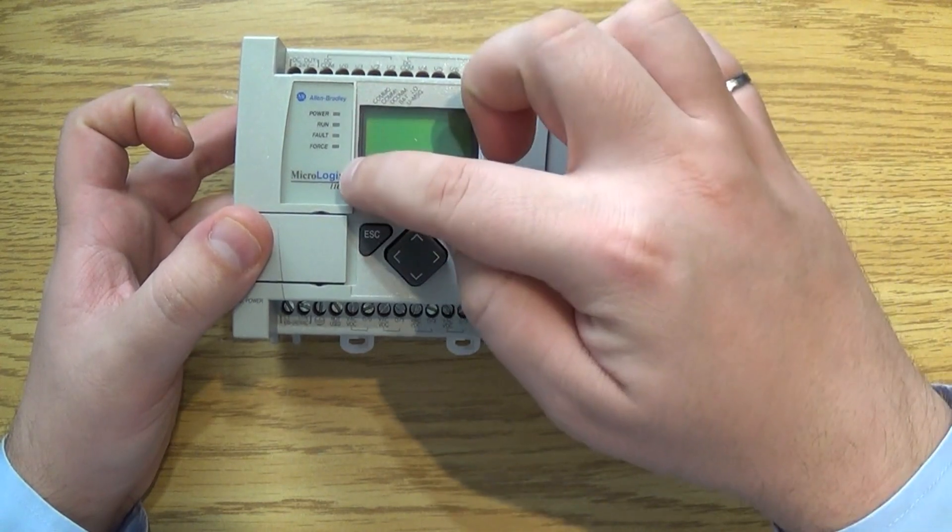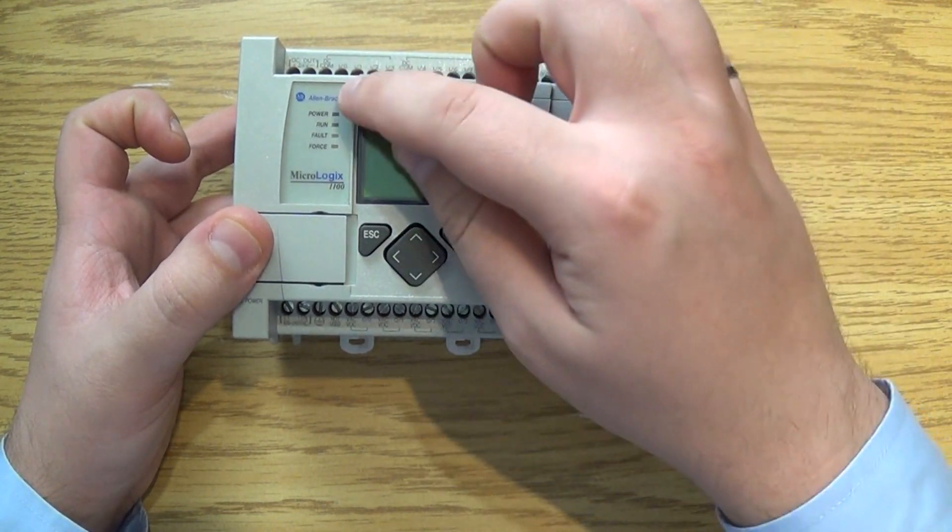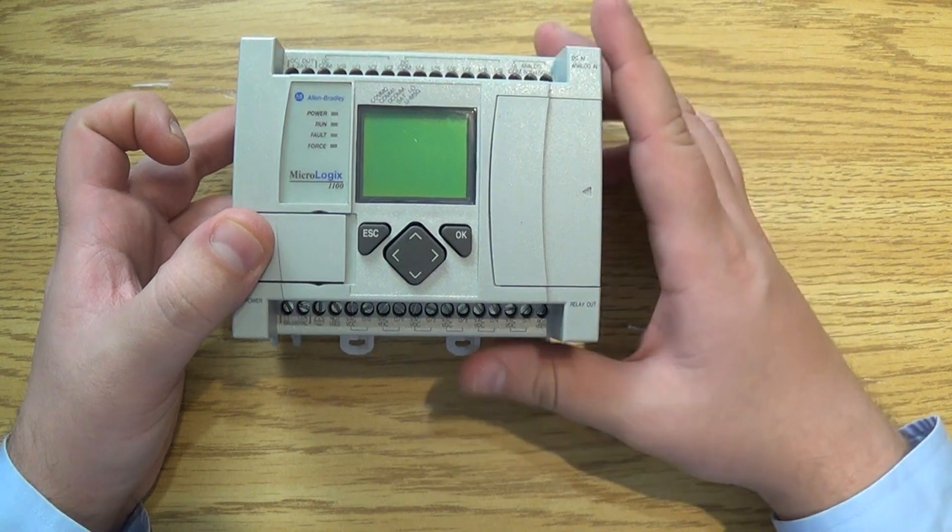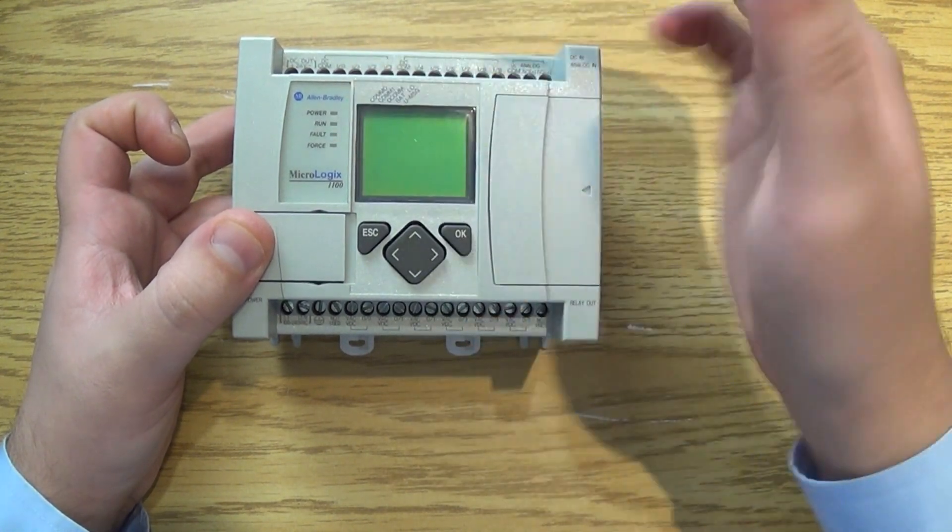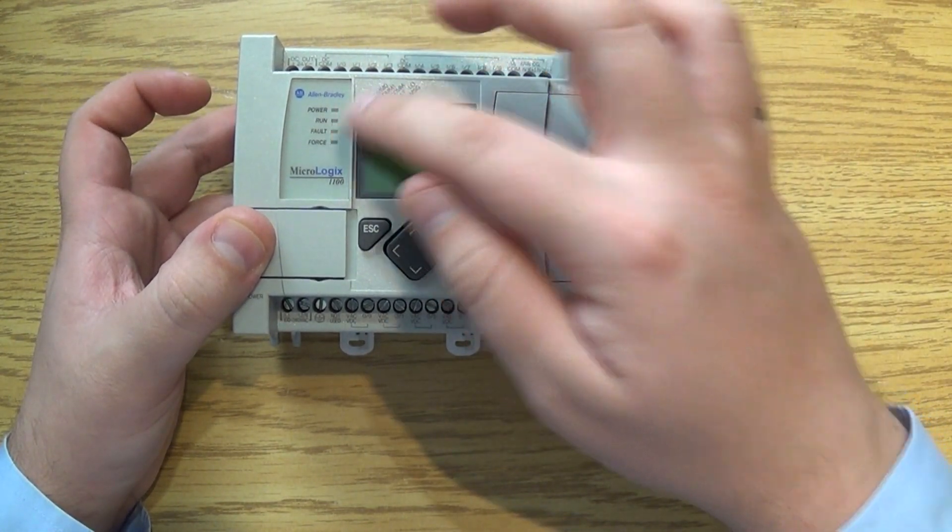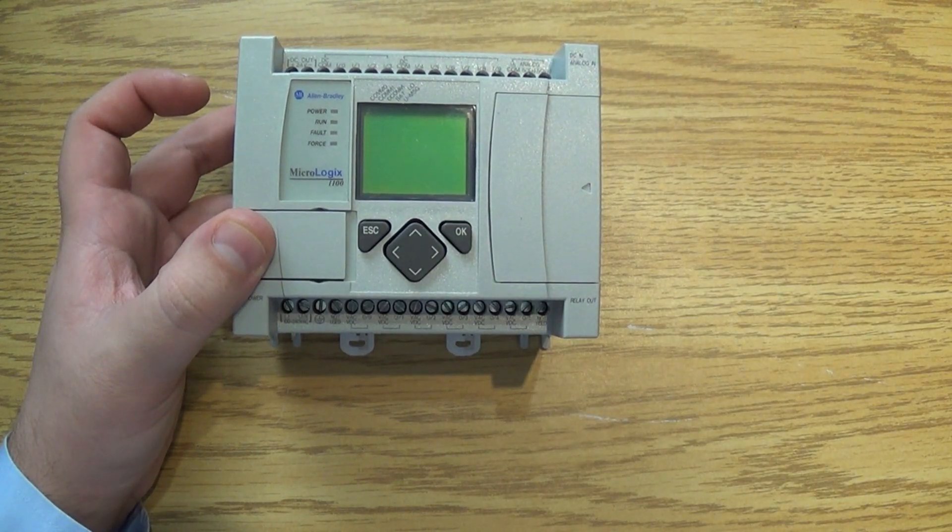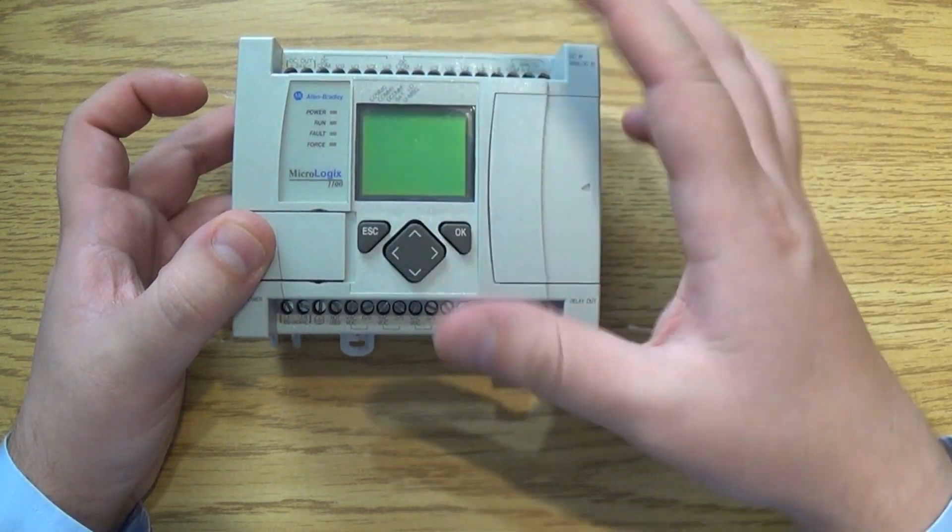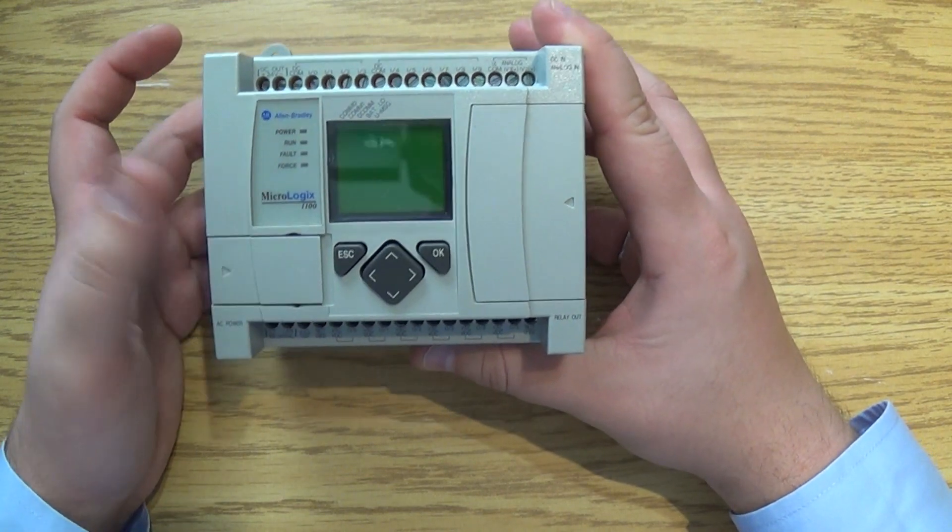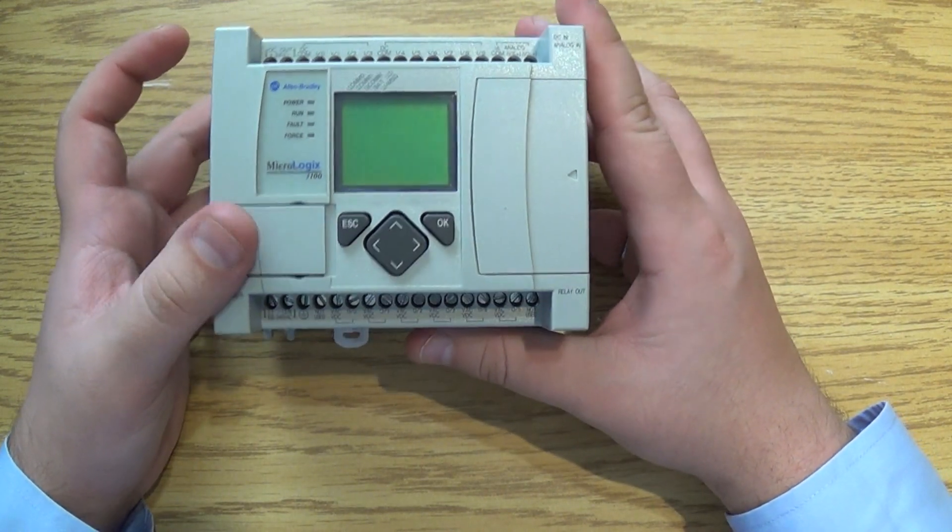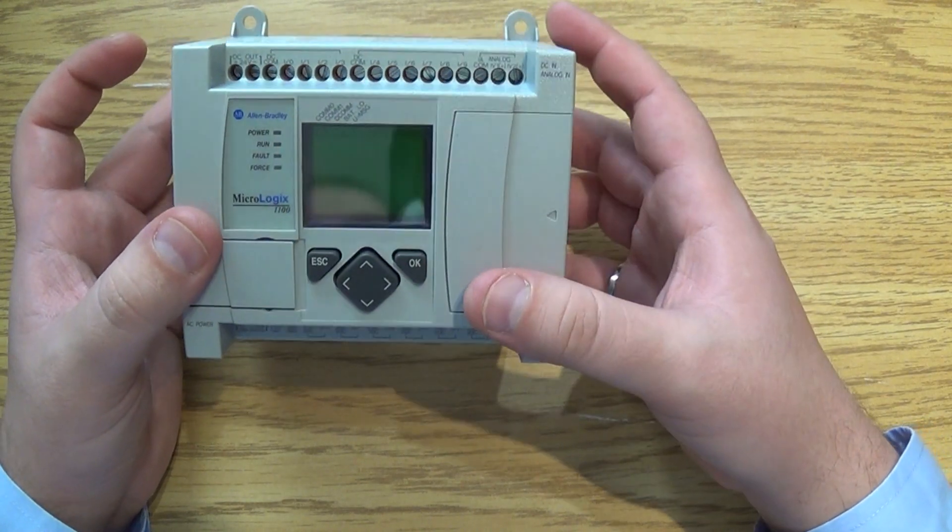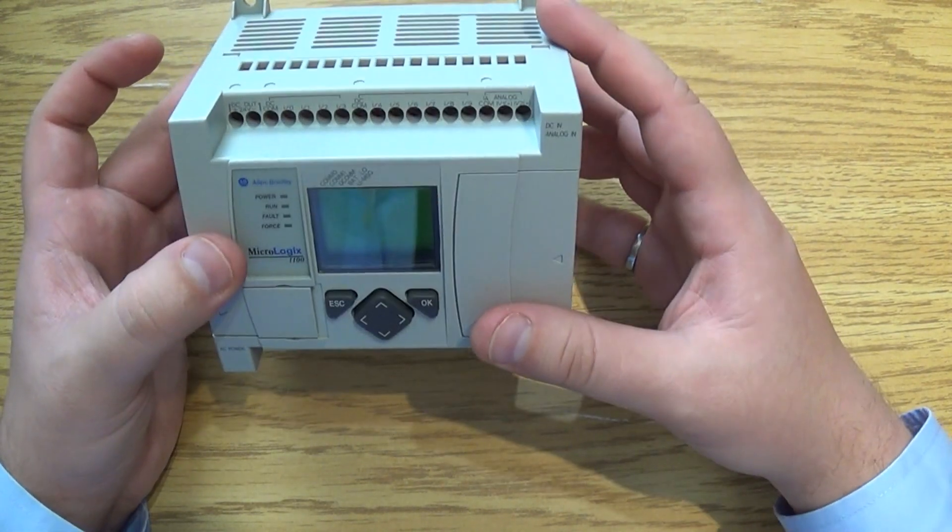You also have a few indicator lights: the power, run, fault, as well as the force. Those are self-explanatory if you're familiar with the software packages. The power is going to come on whenever we get power. Run is going to be active once we set the PLC into run mode. Fault is whenever it's faulted and force is a software feature which can be used to force certain outputs into an on or off state.